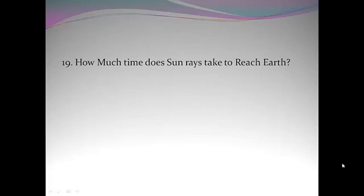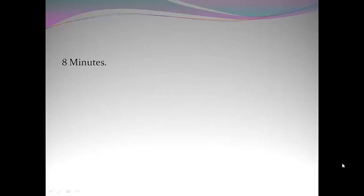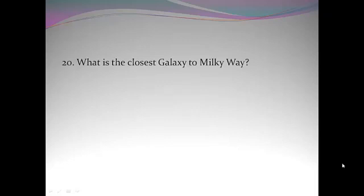How much time does sun rays take to reach Earth? 8 minutes. What is the closest galaxy to Milky Way? Andromeda Galaxy.